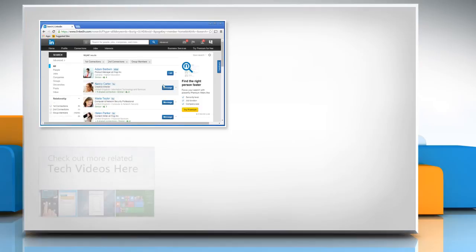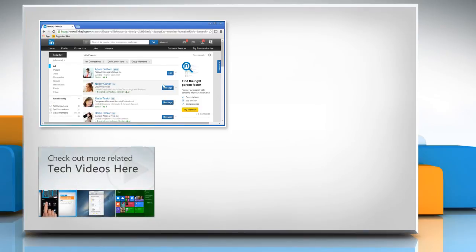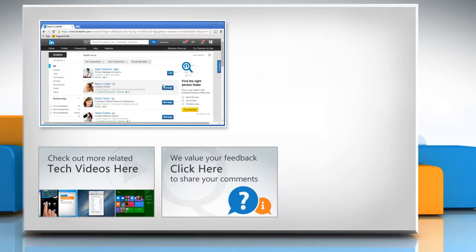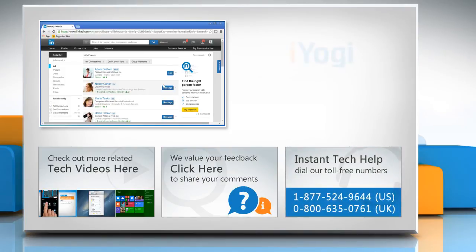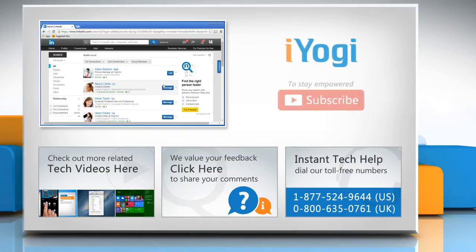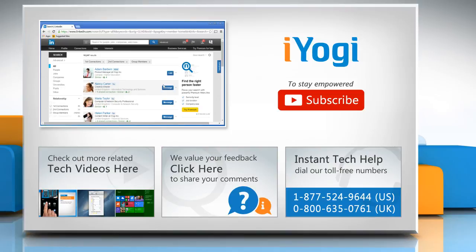To check out more related tech videos, click here. If you have any query or want to share something with us, click here. To get iOgi tech support, dial toll-free numbers. To stay empowered technically, subscribe to our channel.